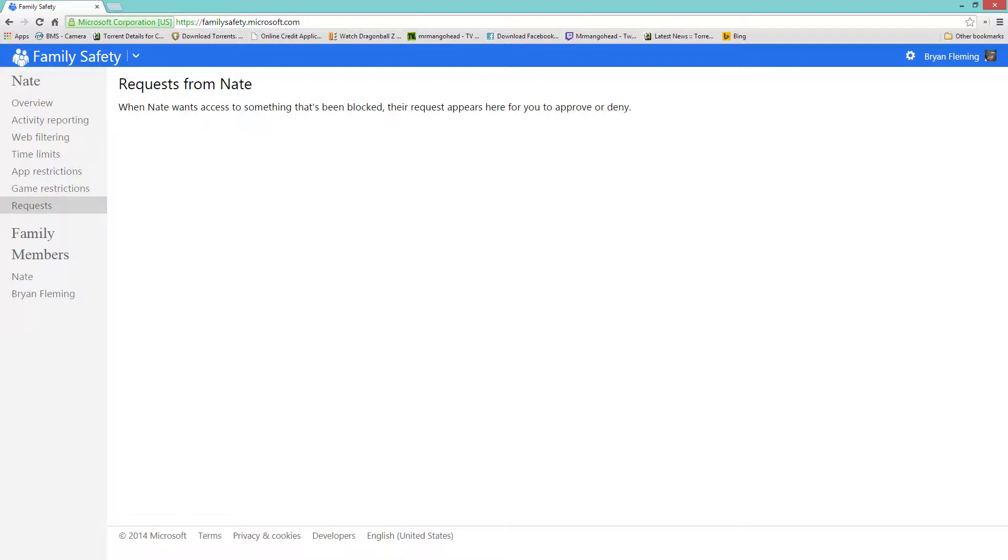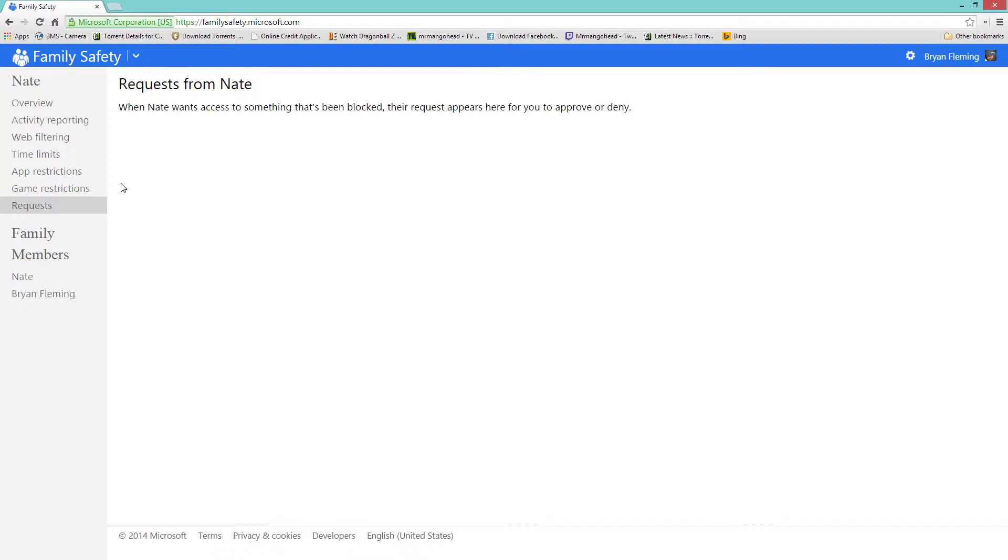Request - when Nate wants access to something that's been blocked, their request appears here for you to approve or deny. Awesome. And I think this is the most underutilized tool in Windows. It's great for teaching discipline. Do what you got to do, this is the time you can use the computer, this time you can't use the computer. It's an awesome tool.